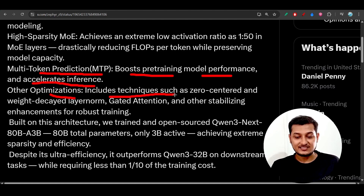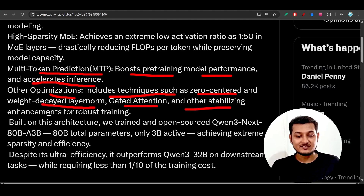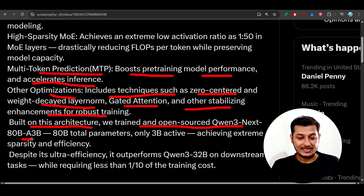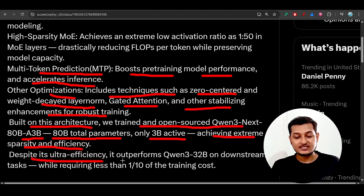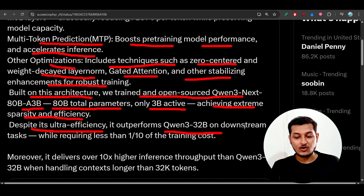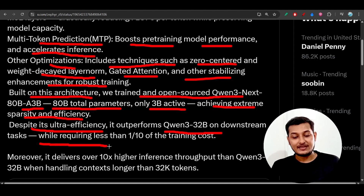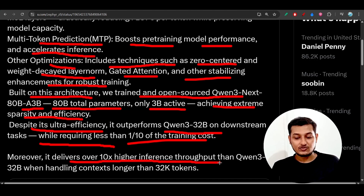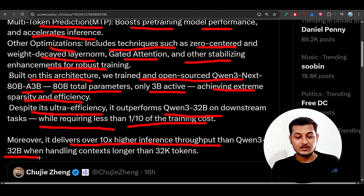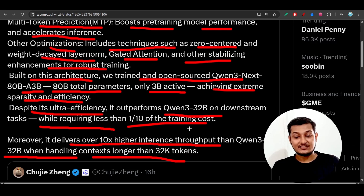Other optimizations include techniques such as zero-centering, weight decay, layer norm, gated attention, and other stabilizing enhancements for robust training. Built on this architecture, the open-source Qwen 3 Next has 80 billion total parameters with only 3 billion active, achieving extreme sparsity and efficiency. Despite this ultra-efficiency, it outperforms Qwen 3 32B on downstream tasks while requiring less than 1/10 of the training cost, and delivers 10x higher inference throughput when handling contexts longer than 32k tokens.